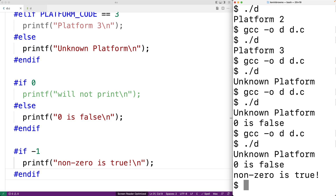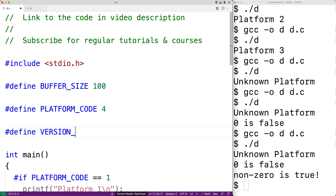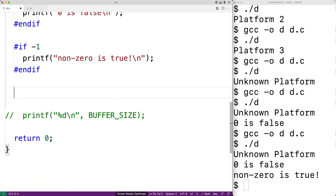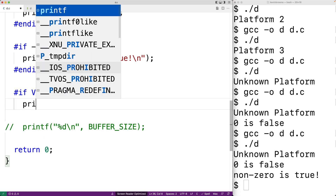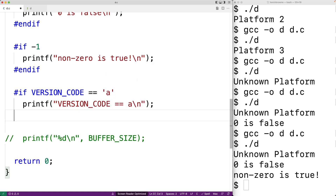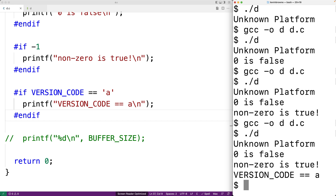We can also perform checks involving constant character values. For example, up here we could say #define VERSION_CODE 'a', and then use an if directive that checks the version code: #if VERSION_CODE == 'a', then printf("version code is equal to a\n"), with #endif. We save, compile, and run, and we get "version code is equal to a". We can also perform arithmetic operations like addition, subtraction, multiplication, and division as part of our condition expression, along with a few other operations.